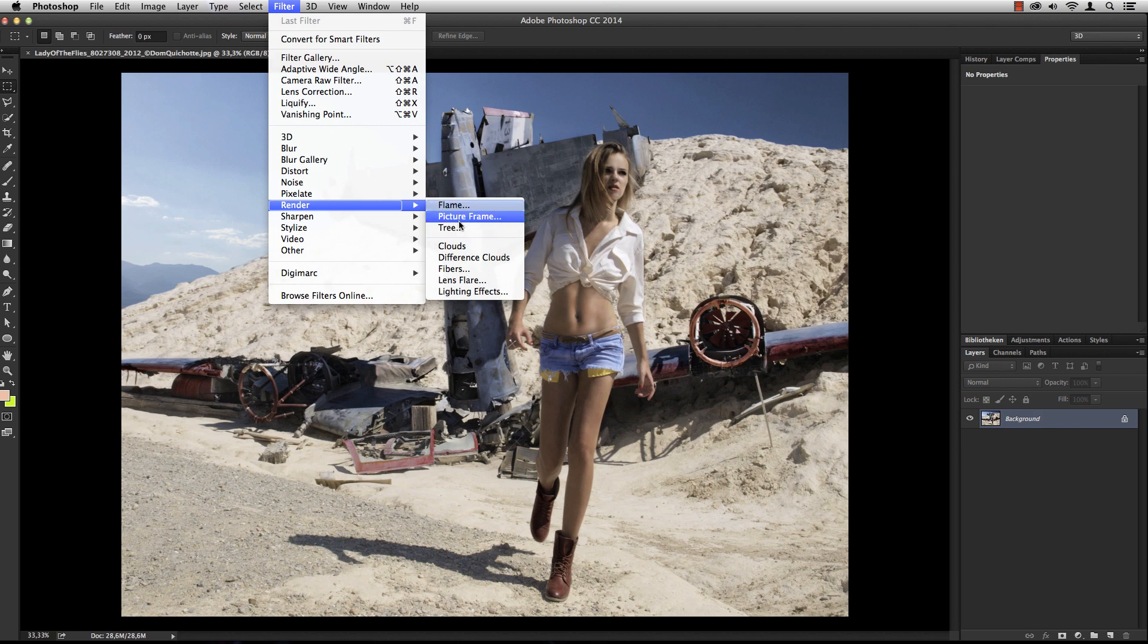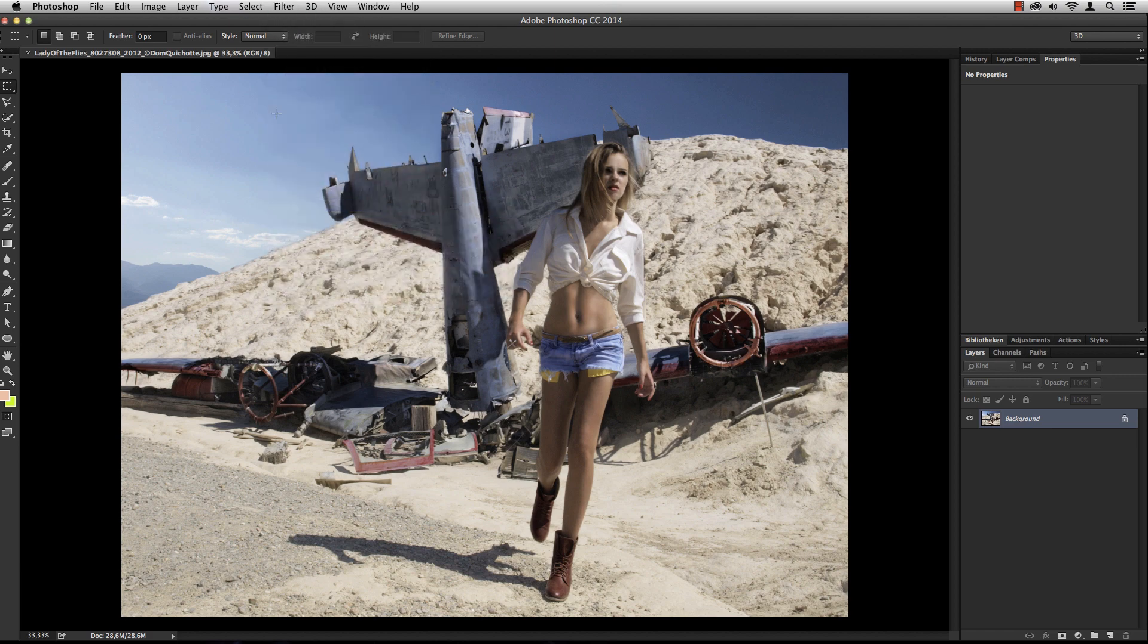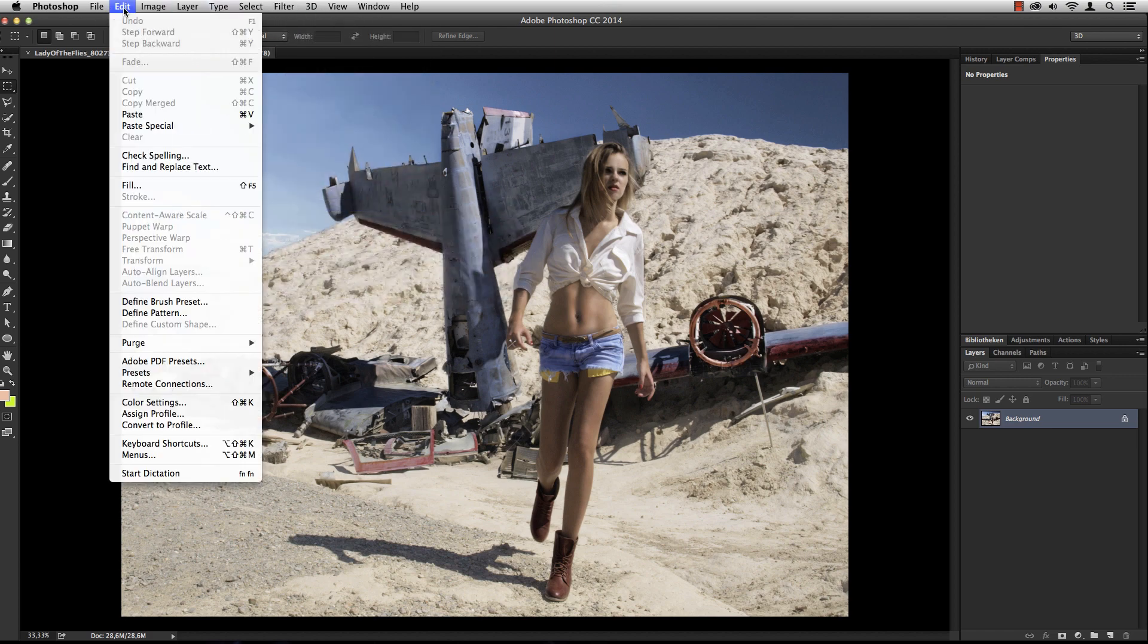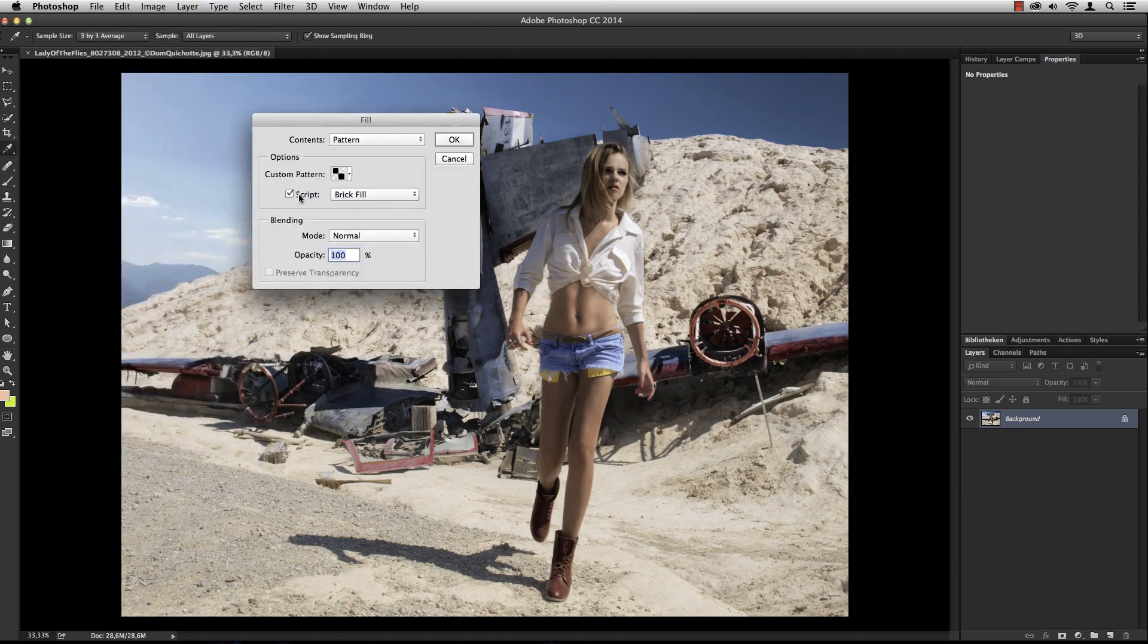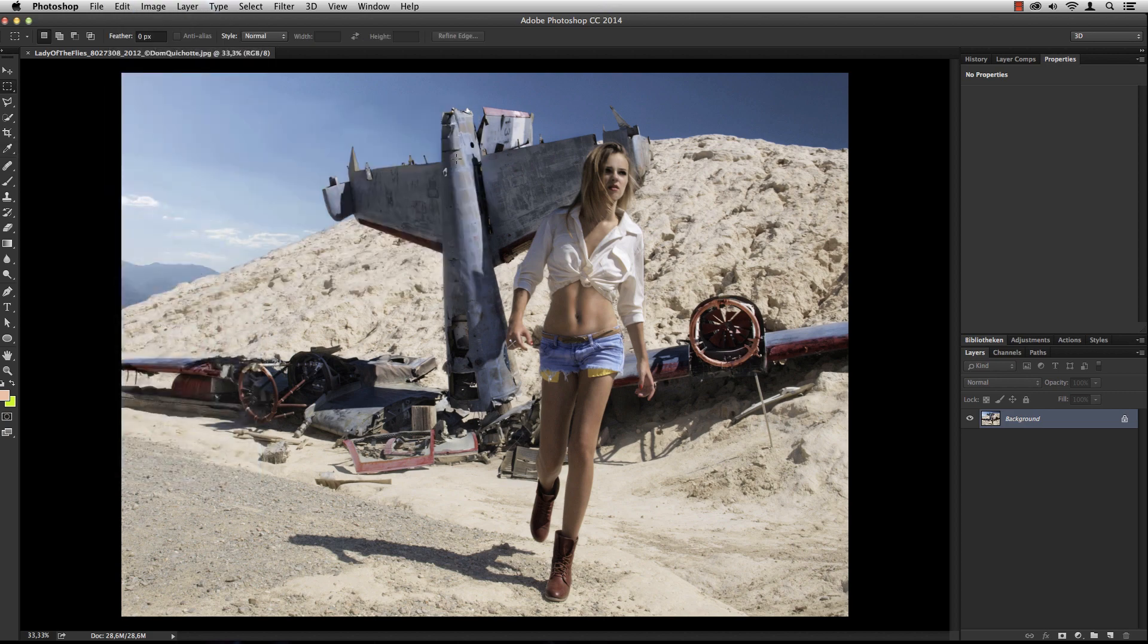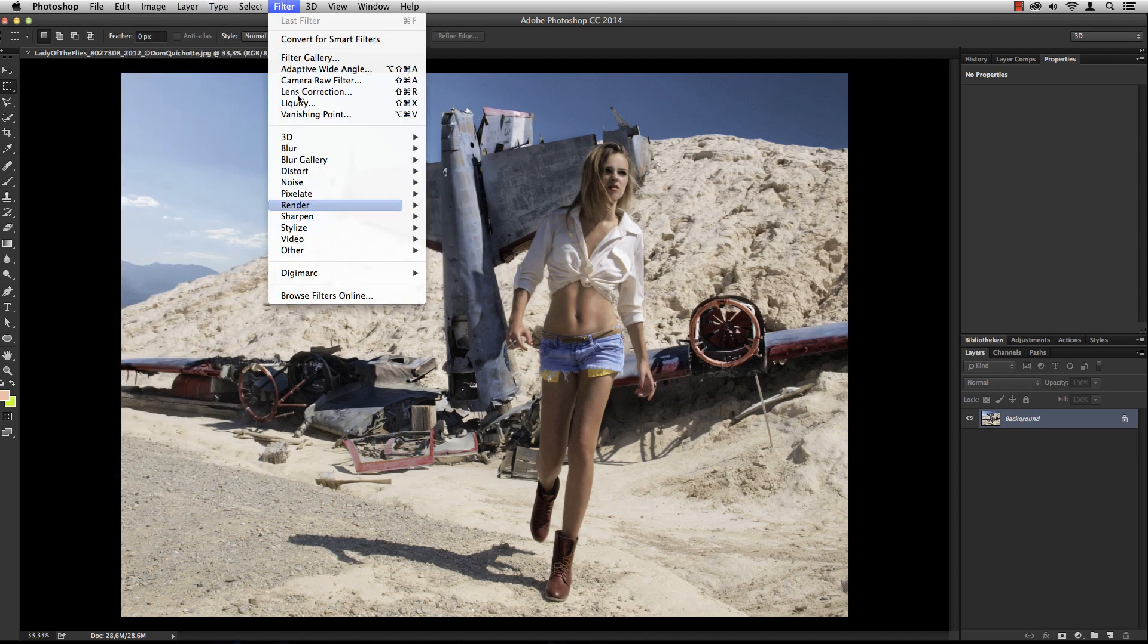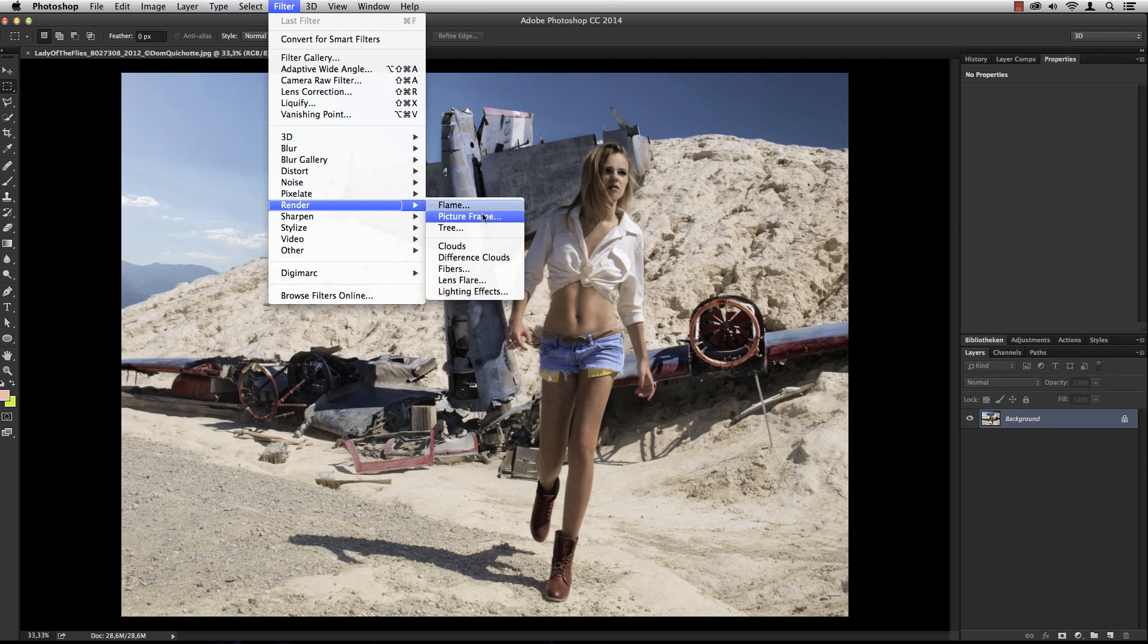The picture frame and tree filters were previously scripts you could find under the Fill dialog. Now they are standalone filters, which is much easier to handle.